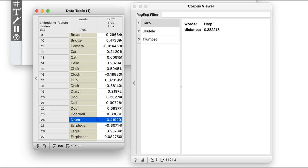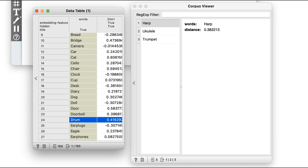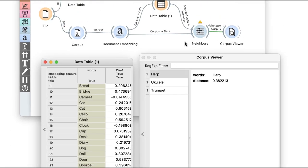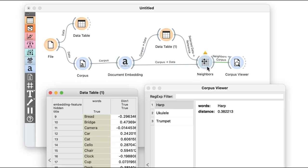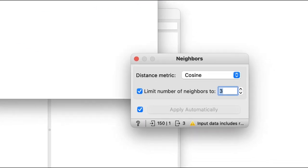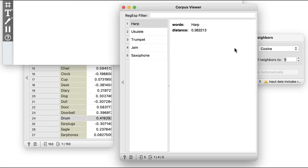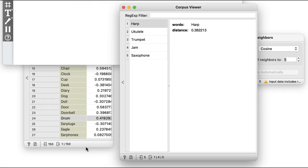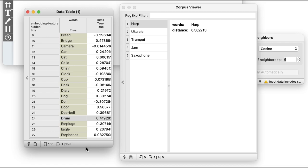Note that I'm displaying just three similar words, and I can easily extend this by setting the number of neighbors to, say, five. Now I get the additional words jam and saxophone.